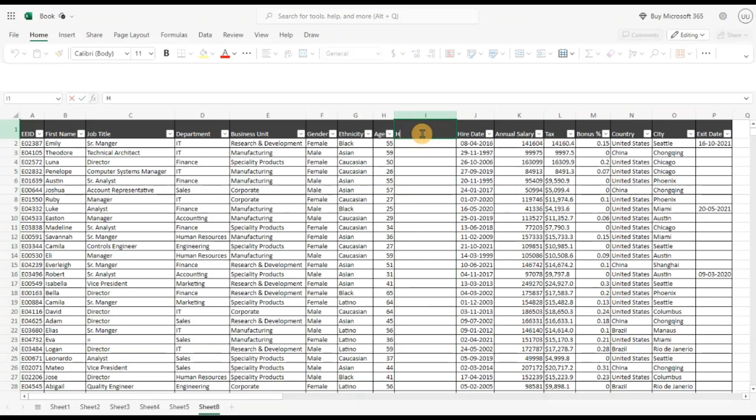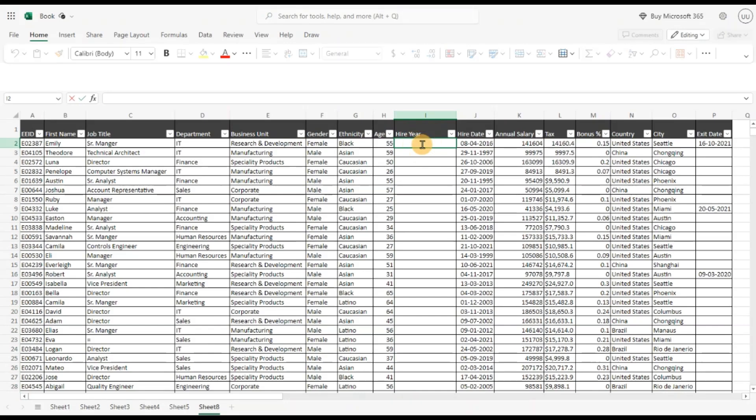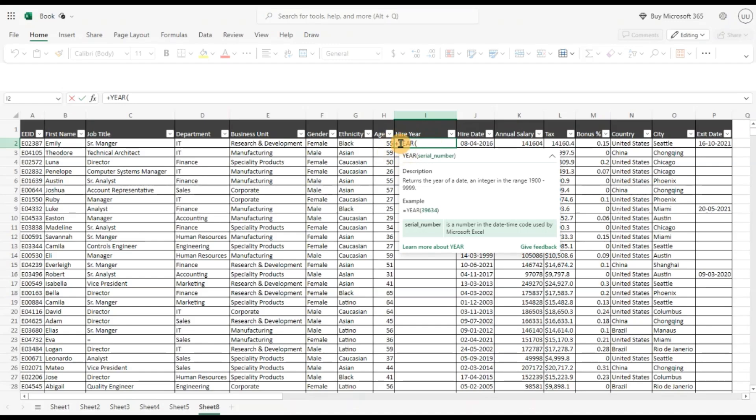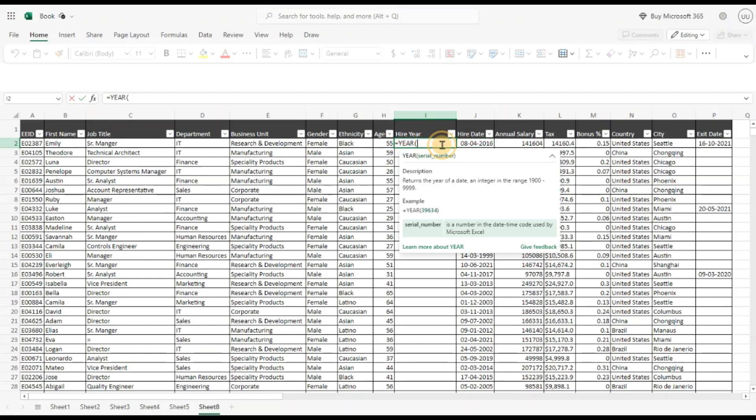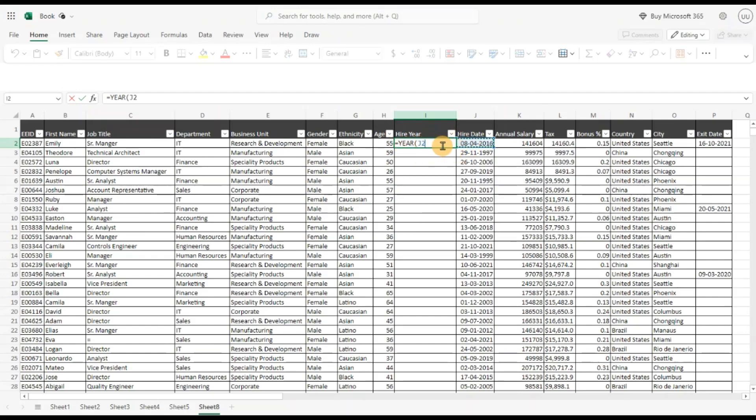First, let's say hire year and I'm going to use the year function. Let me make this equal to year, let me delete this, pass the cell, and close the bracket.